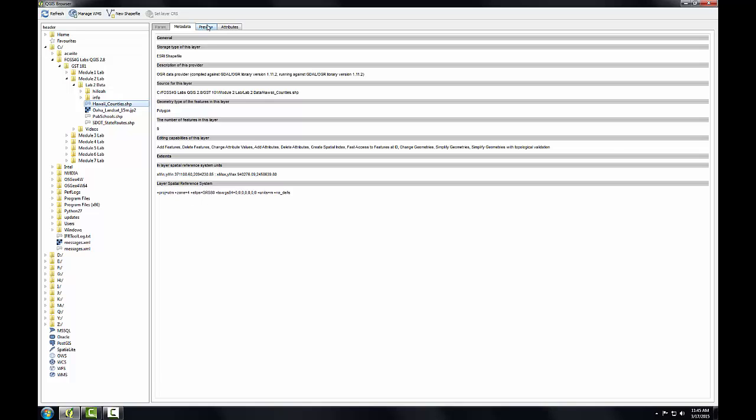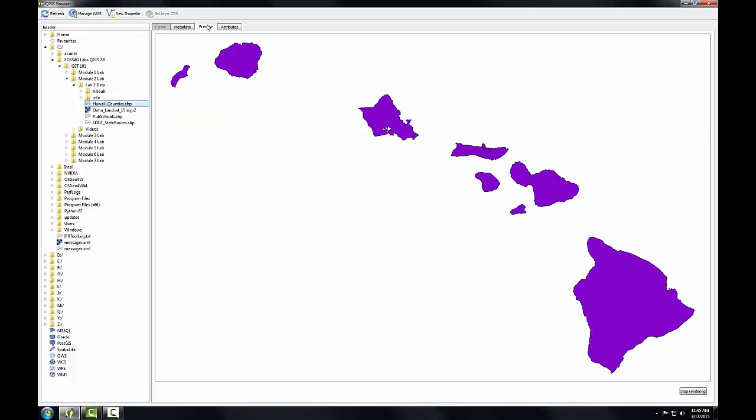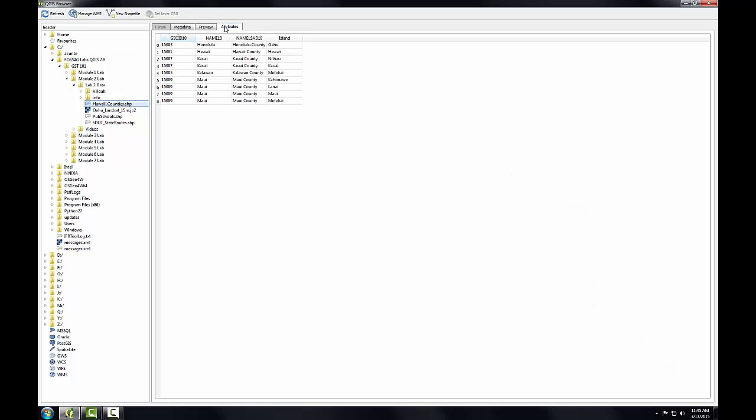Clicking on the preview tab gives a preview of this layer's geometry. Now I'll click on the attributes tab. This shows the other piece of the data model, the attributes. Each row corresponds to one polygon. The columns are things we know about the polygons, such as island name.